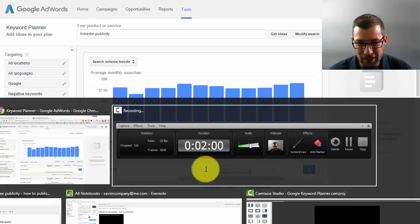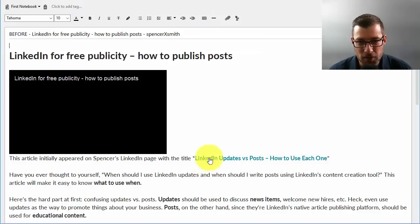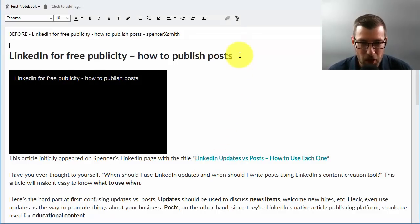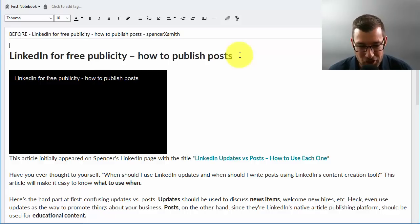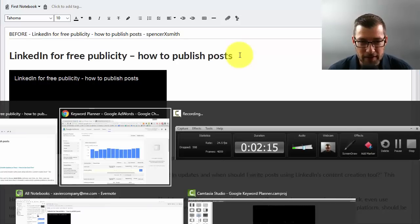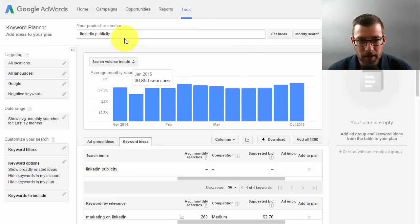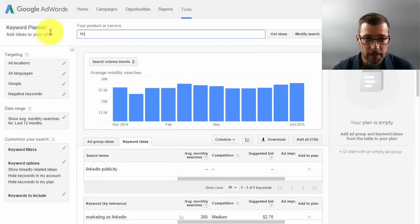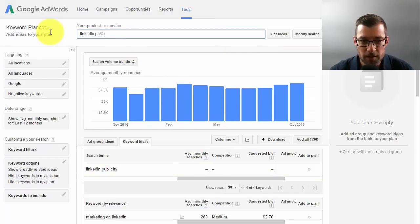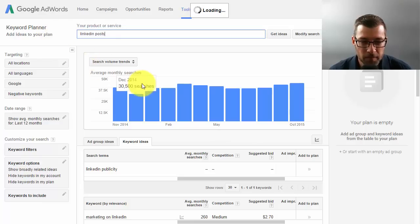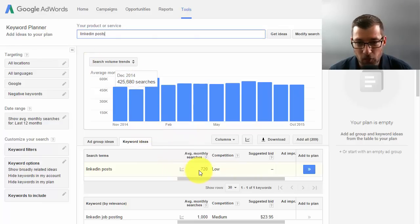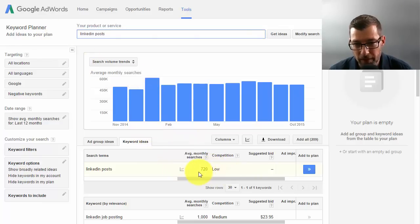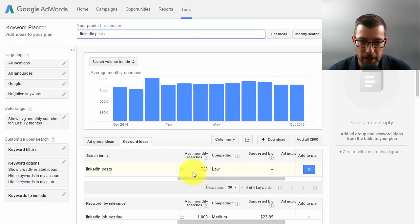Although I would write that article and rank really highly for it, no one is searching for it. I'll show you what I did initially with my post — this is how I had written it: LinkedIn for free publicity, how to publish posts. And what the data is telling me is that's just not a good title because people are not searching for free publicity when it comes to LinkedIn. So I searched for some other things, and I put in LinkedIn posts to see if people actually search for that term.